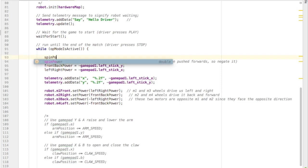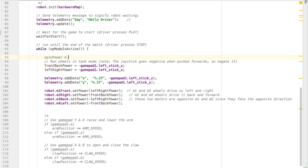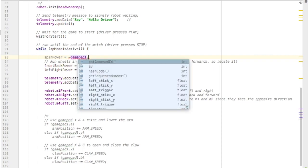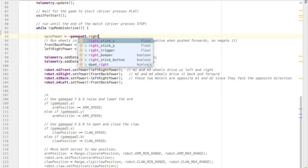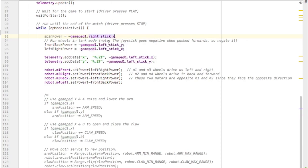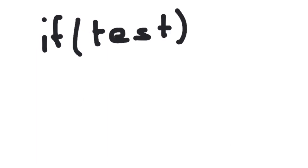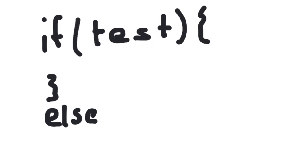Now inside the while loop, we want to set the spin power equal to the value that we get from the right joystick. Specifically, I'm going to only read the x value — the left and right — and that's going to tell me the direction I want to spin. I want this robot to either drive or spin, so I need to have the robot make a decision. To make a program make a decision, we use if-else statements.